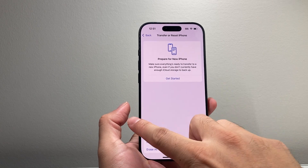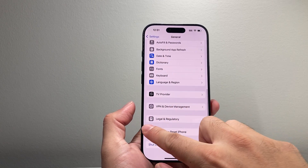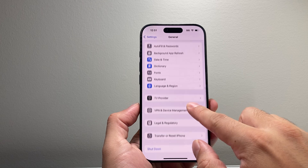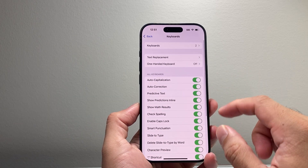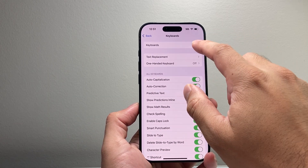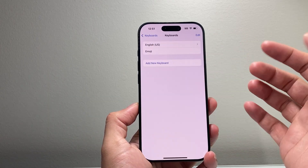Now another place you might want to consider doing a reset is in General. There is a keyboard option here — you're going to want to tap on Keyboard.